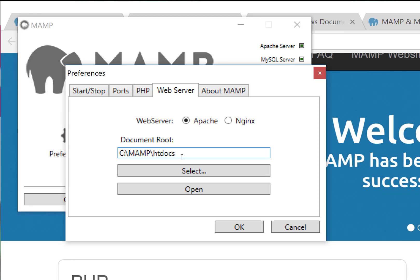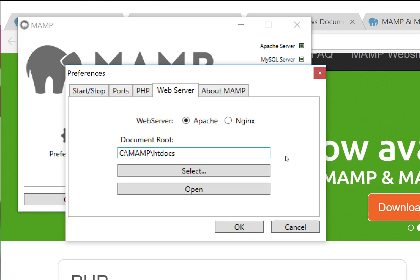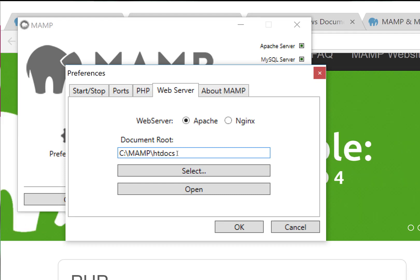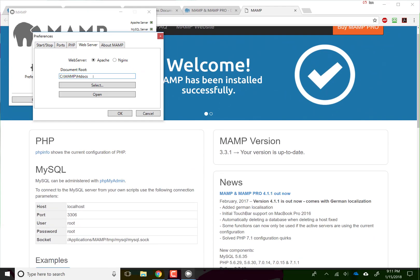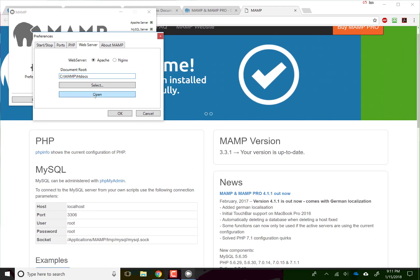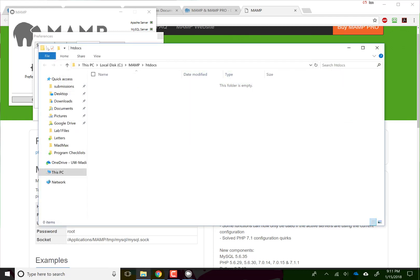Now here you can actually select a different folder and change it. I don't recommend you do that, because if you do that, it might be kind of hard to find later on. Just know that your website on your computer is going to be stored in the MAMP/htdocs folder. We can open that right now, and there's nothing here.